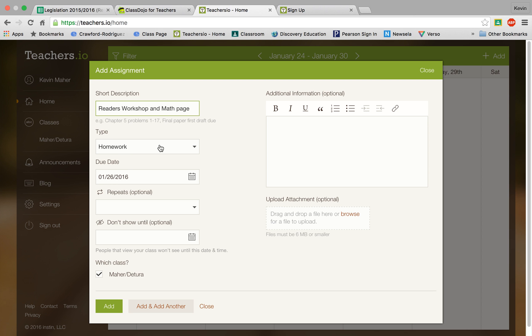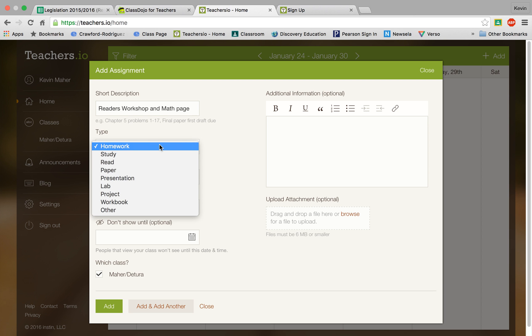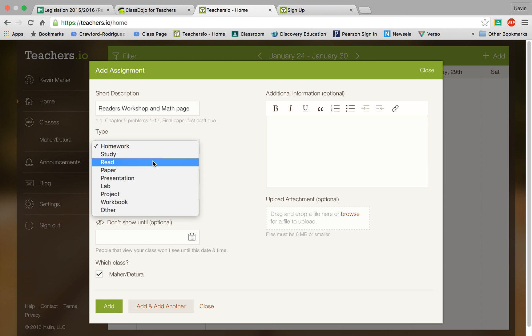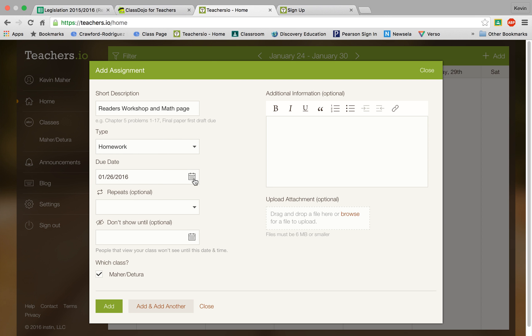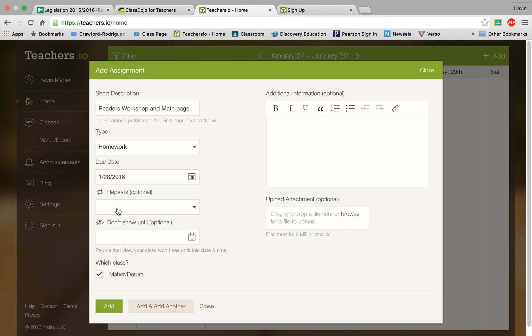So the type is homework and you can use the drop down menu to select any of these things. And then the due date which will be going back to school tomorrow. So the due date will be Thursday. And then click done.